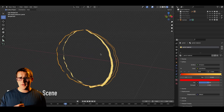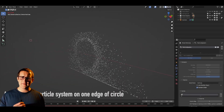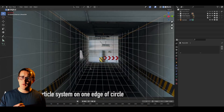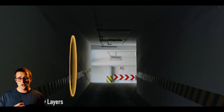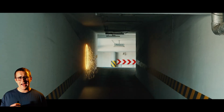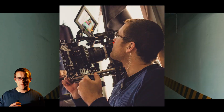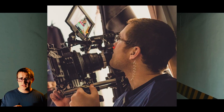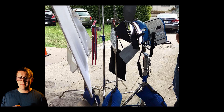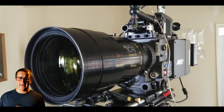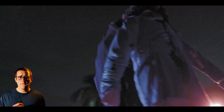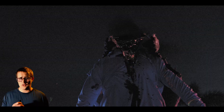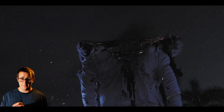We haven't posted for a while on this channel, so I wanted to make a quick video to give an update on where we've been and let you know what's coming. As a cinematographer and visual effects artist, for the past year I've been busy shooting and handling post-production visual effects for a variety of feature films and client projects.